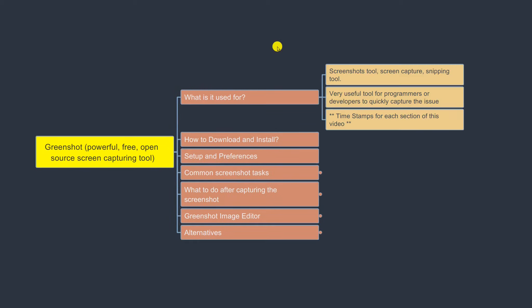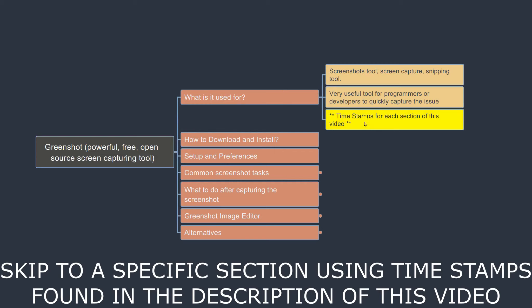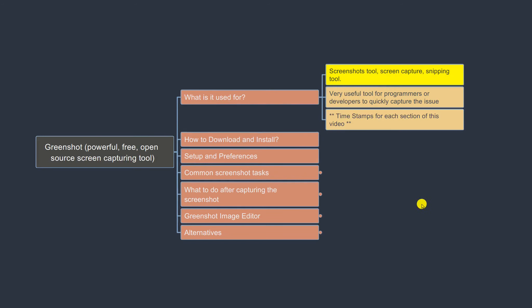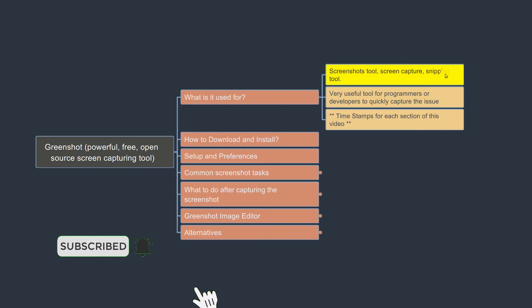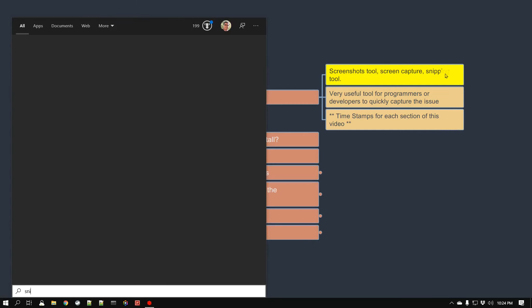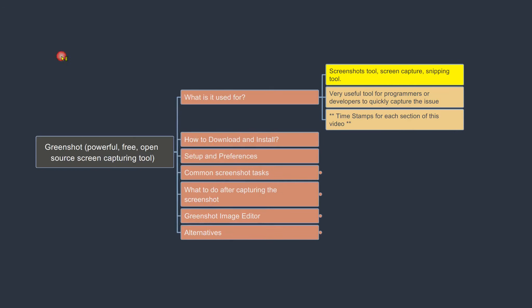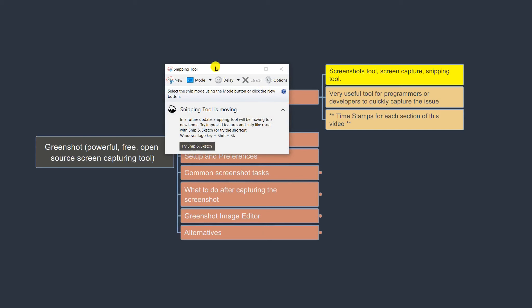The very first is what it is used for. GreenShot is basically a screenshot tool. If you want to capture some part of the computer screen and send it to somebody else or save it for future reference, it can also be known as a snipping tool. In fact, Windows itself has a default snipping tool — if you go to the Start menu and search for 'snip', you can see it. Many people use this to take a screenshot.